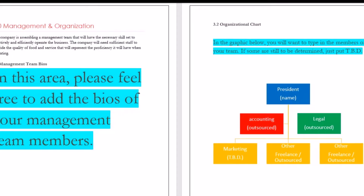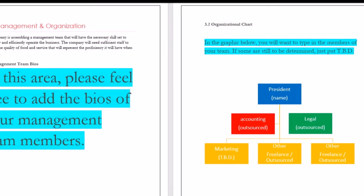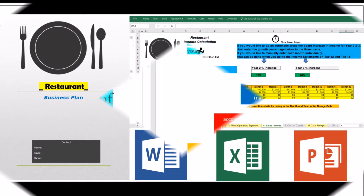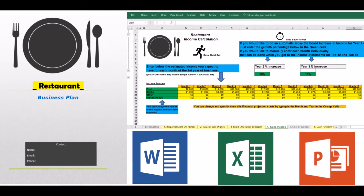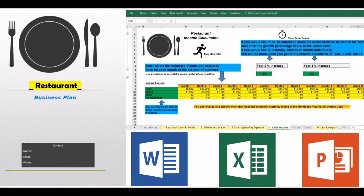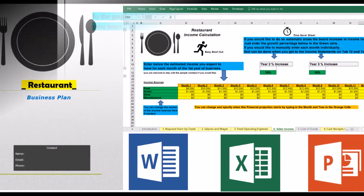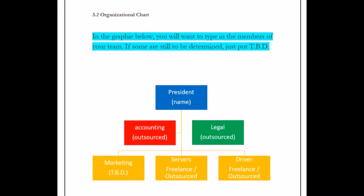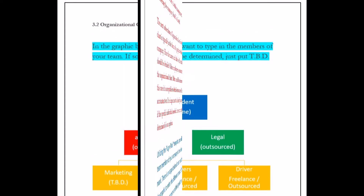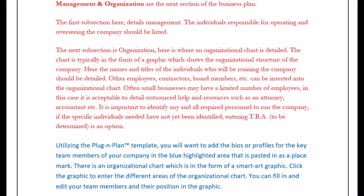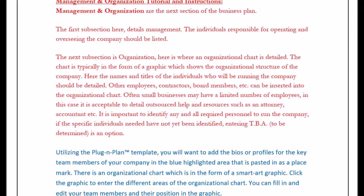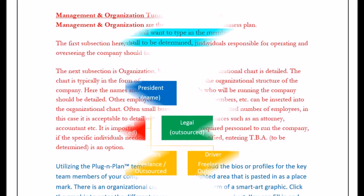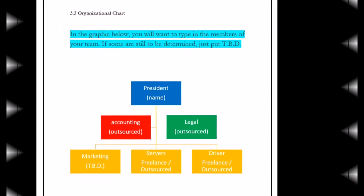Using the plugin plan template, you will want to add the bios or profiles for the key team members of your company in the blue highlighted area that is pasted in as a placeholder. There is an organizational chart, which is in the form of a SmartArt graphic. Click the graphic to enter the different areas of the organizational chart.